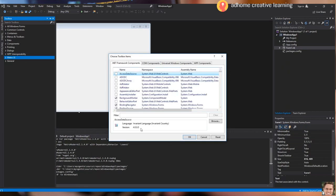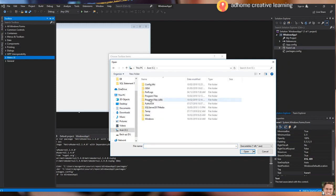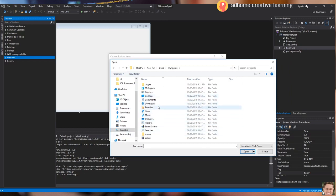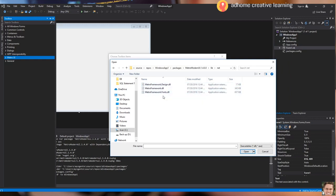Once it loads up completely, we will grab the DLL file by clicking the Browse button. You can see here the file path where the downloaded DLL file is located. We will browse to its location. We now have the DLL files. We will first get the Metro Framework DLL file and click Open.